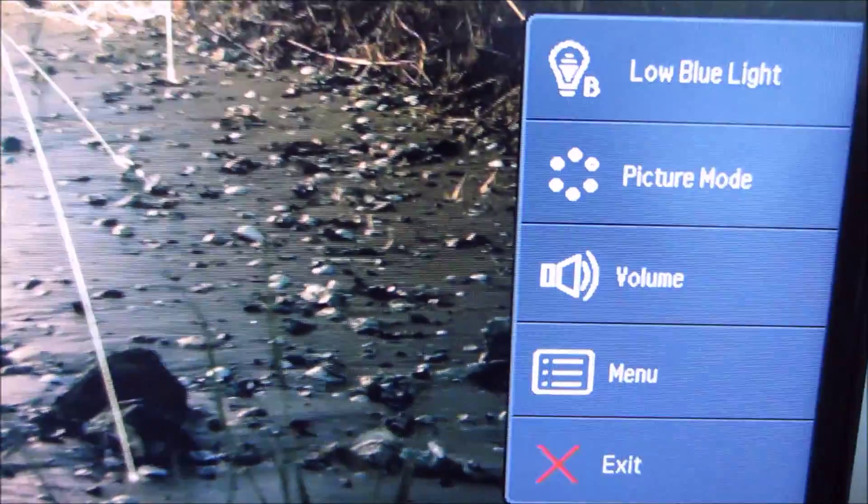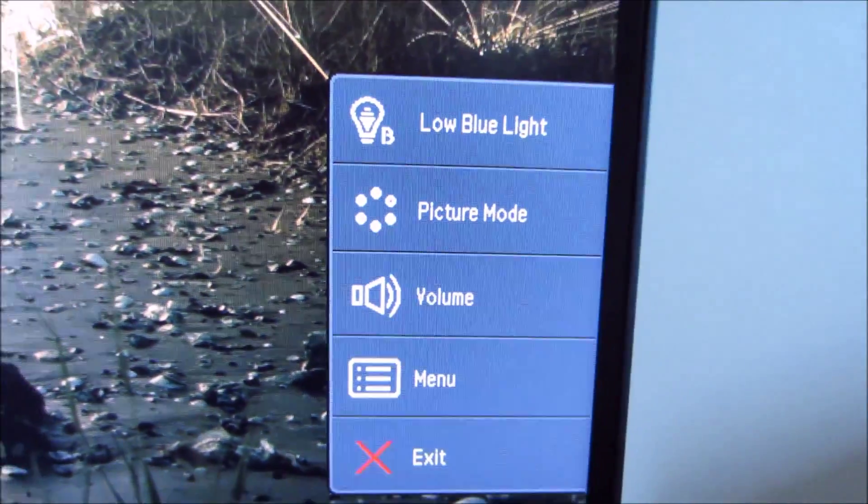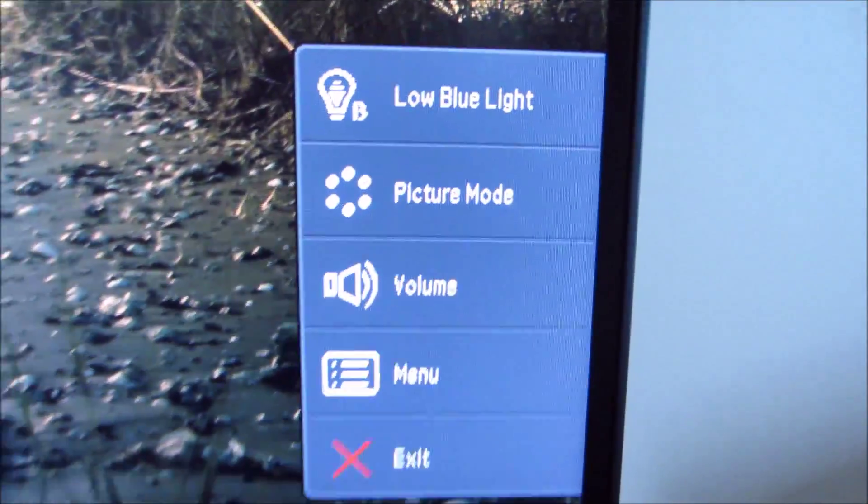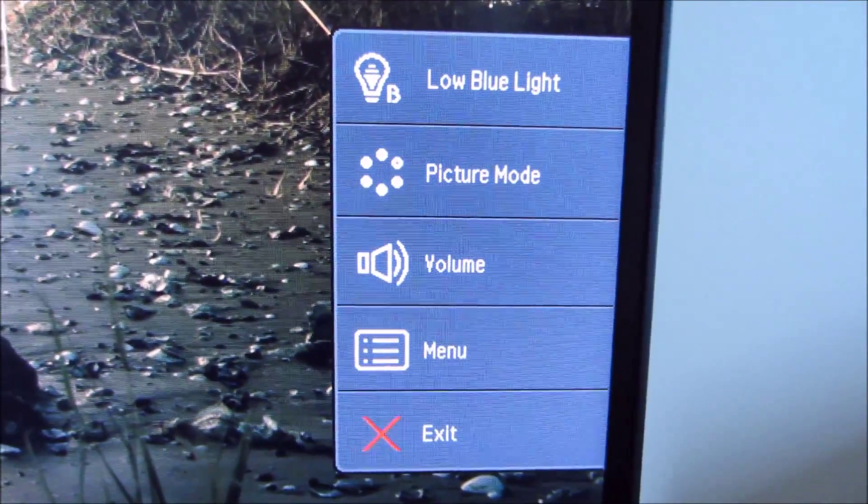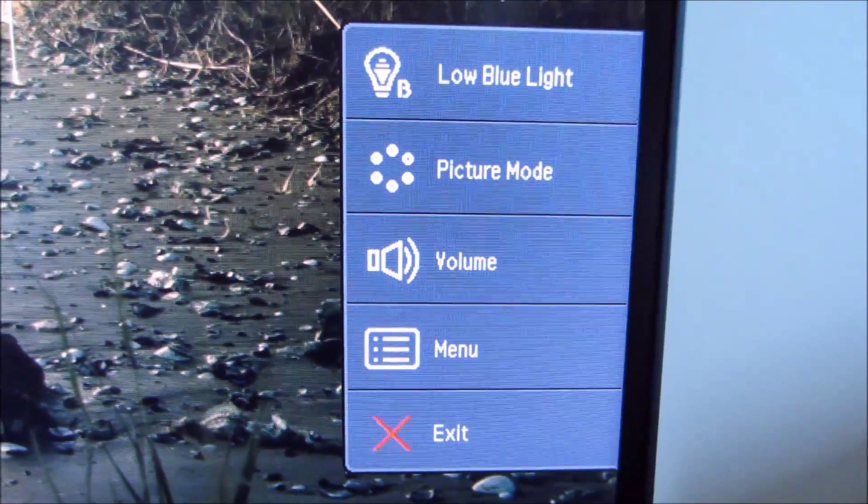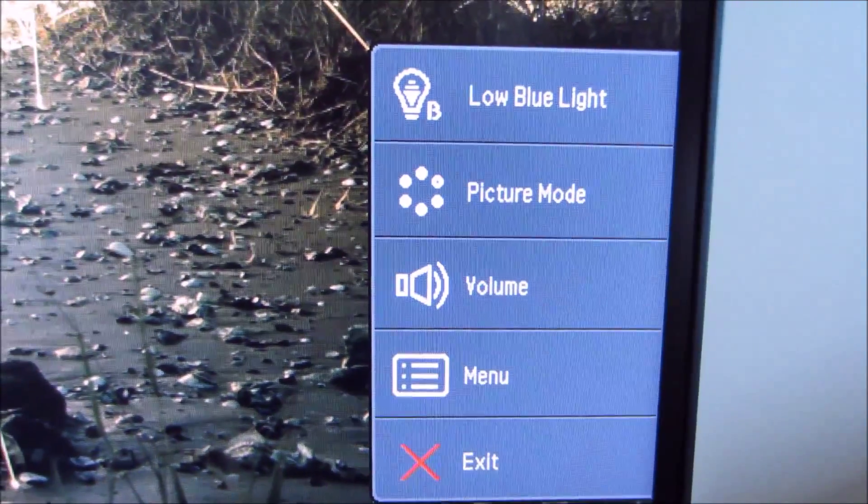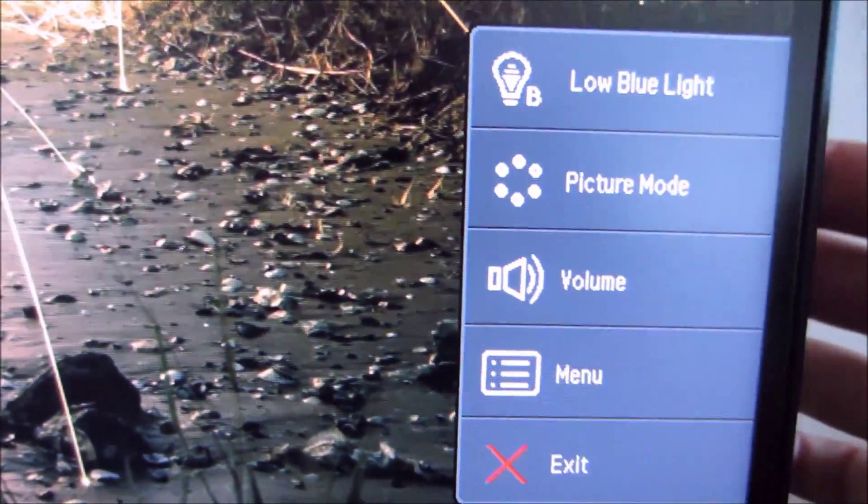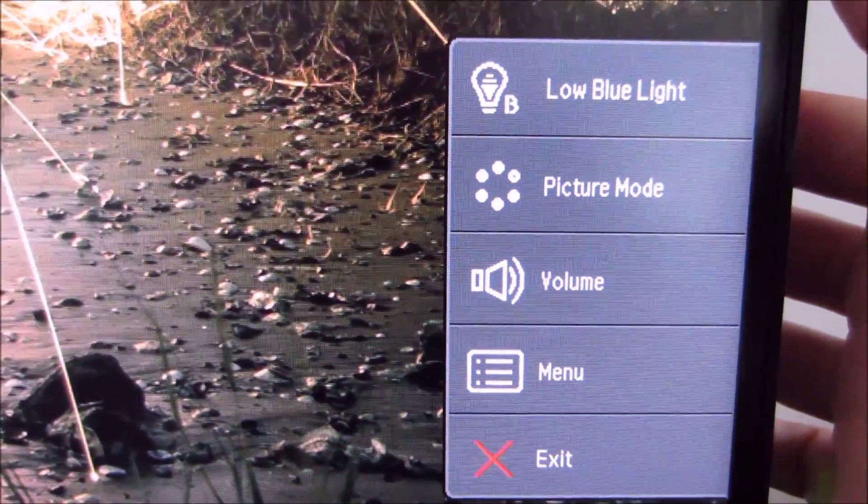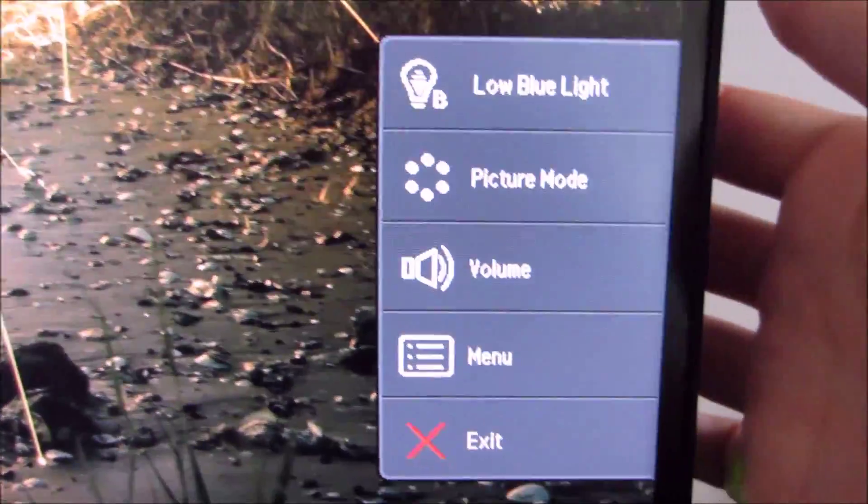So if you press one of the buttons, other than the power button, you get this little quick menu here and it has a few options. You can actually customize these options in the menu which I'll show you a little bit later.